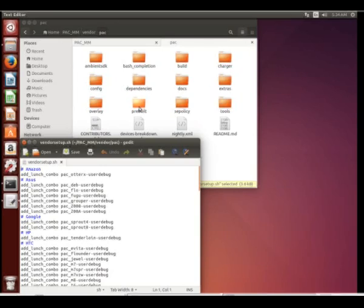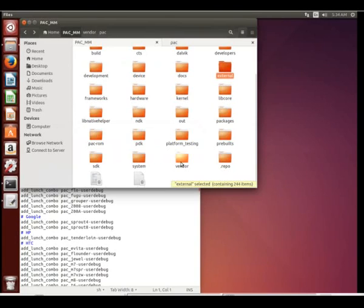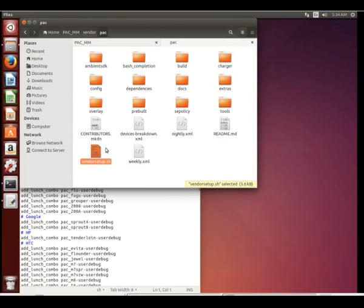Just a quick video here. I want to show you that in the Pack Marshmallow folder of that repository that we downloaded, here we have this vendor folder, and we can go into the vendor folder, and we can look under Pack, and we can see VendorSetup.Shell.